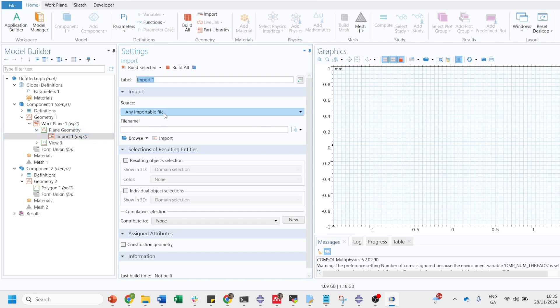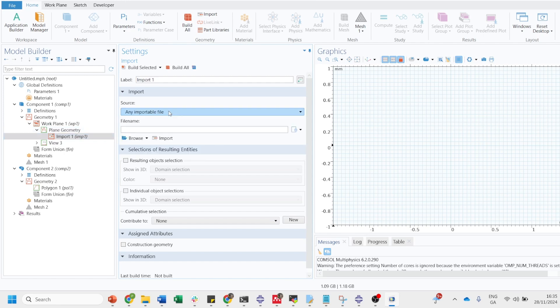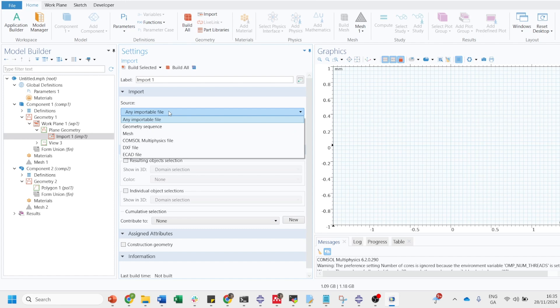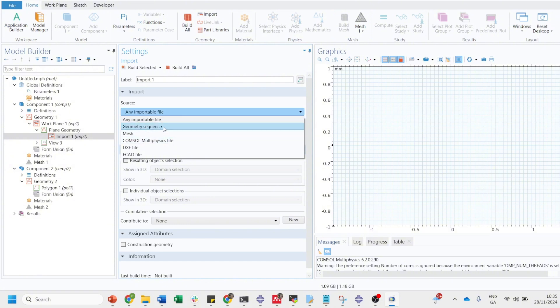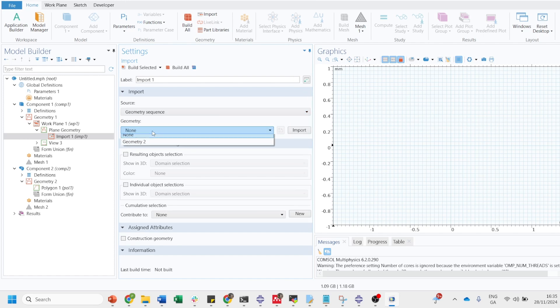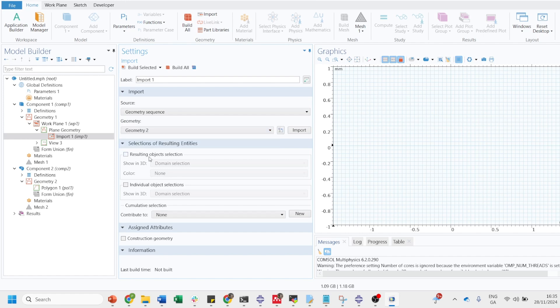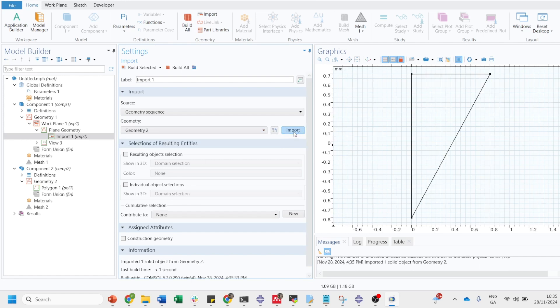Here you will get the option of what file you want to import. Since that file is already built on COMSOL Multiphysics software, then we will just click on the geometrical sequence.